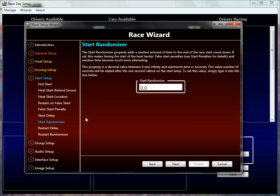The start randomizer is a time in seconds that will randomize the delay between the final second countdown and the actual green flag. So the default sequence will be 5, 4, 3, 2, 1, go — those happen one second apart. However, if you set this value to, say, 5, that'll be 5 seconds, and it'll randomly pick a number between 0 and 5 seconds to wait before it goes 1 and then to go — a nice delay there.